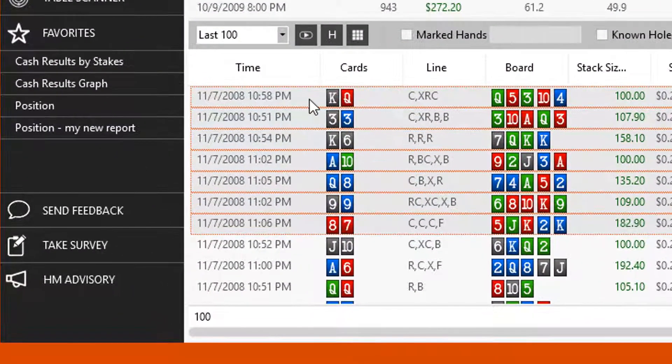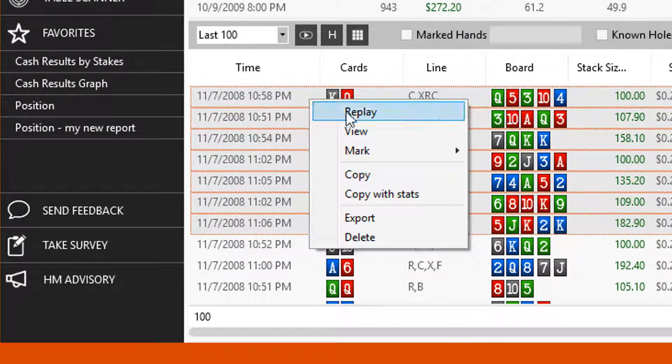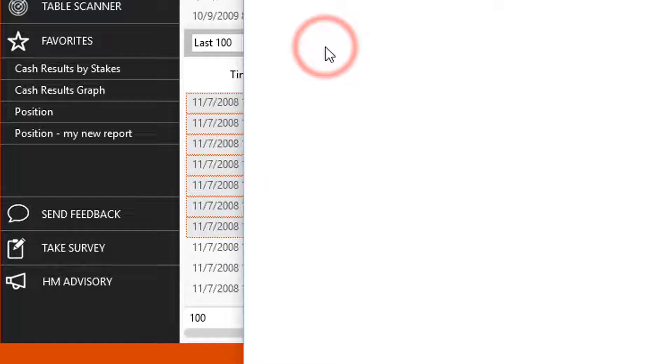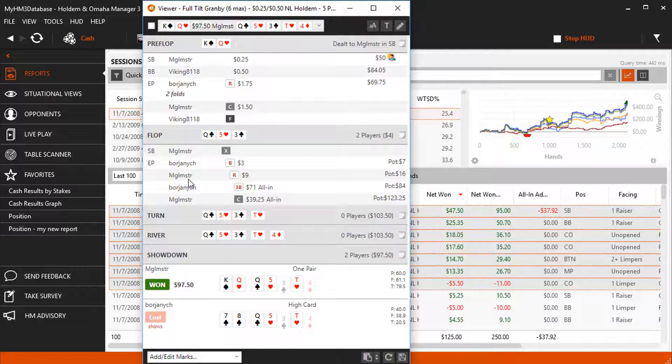Once the hands are highlighted, right click and select View. You can also press the grey H button here to open the selected hands in the Replayer Text View.